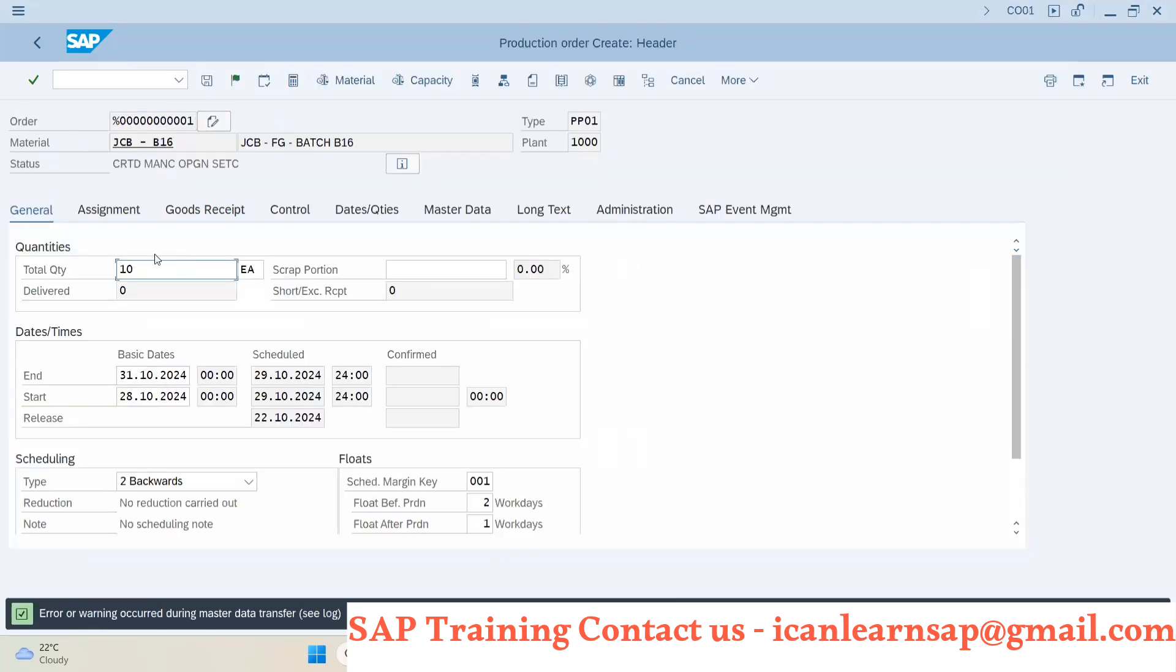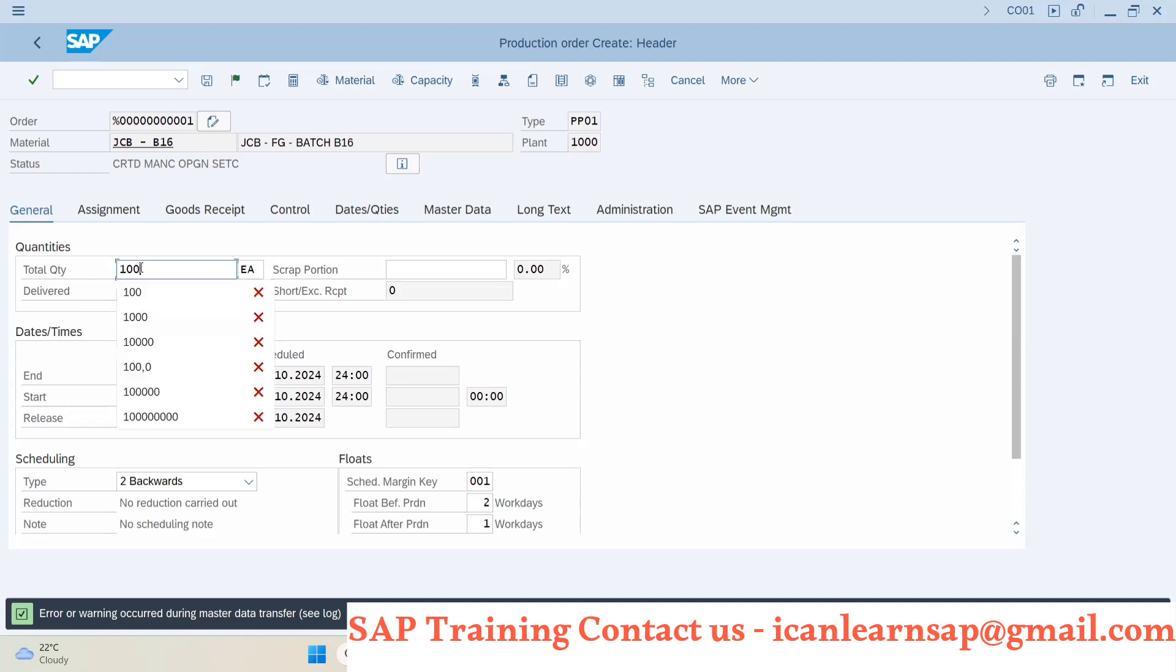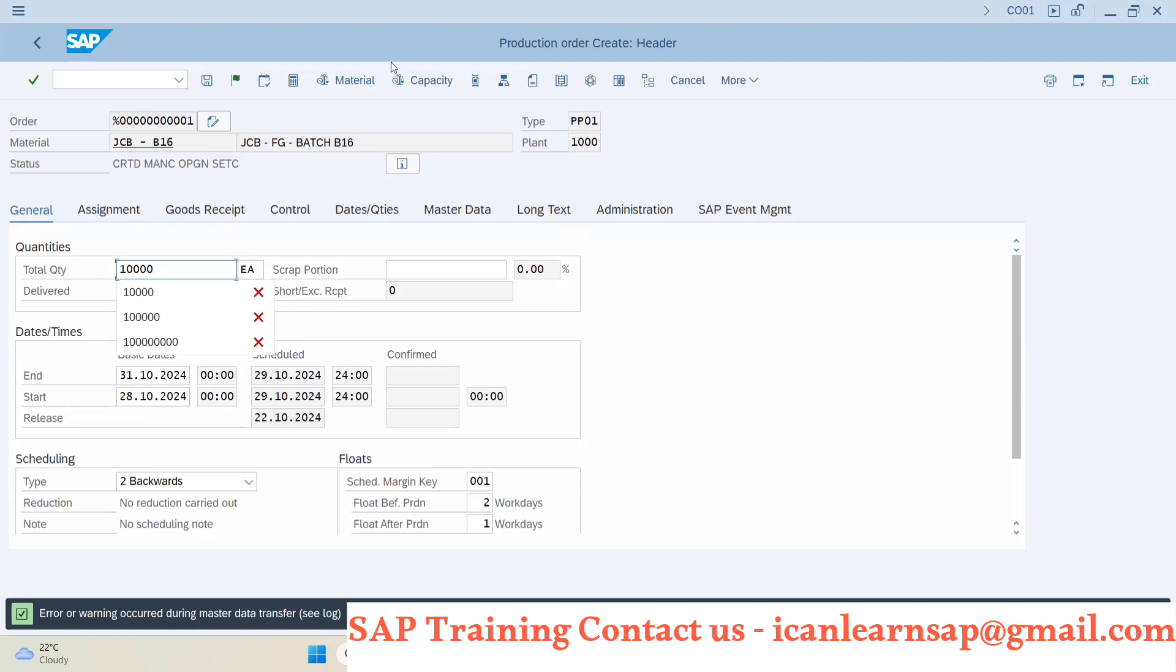Now here what is happening? You are doing it manually. Calculation of quantity - how much quantity? They might put 100 by mistake. Suppose they want to create 1000 quantity and they will type extra zero. Will it happen or not? Manual mistake. Yes or no?